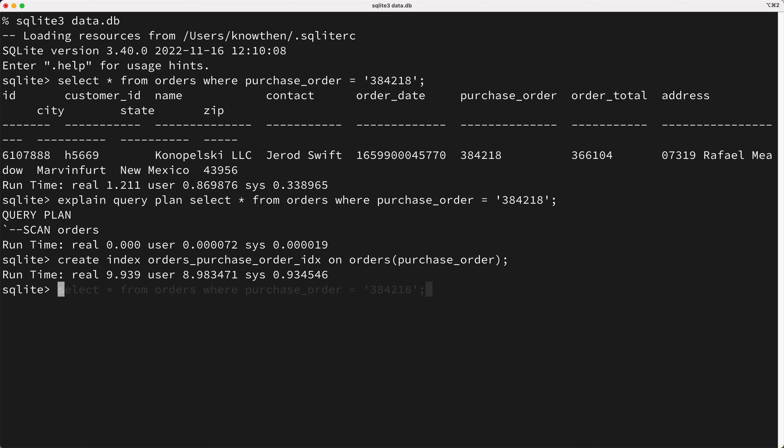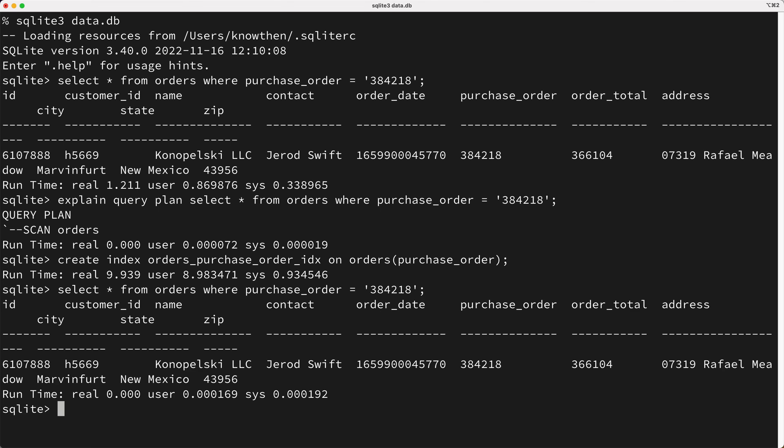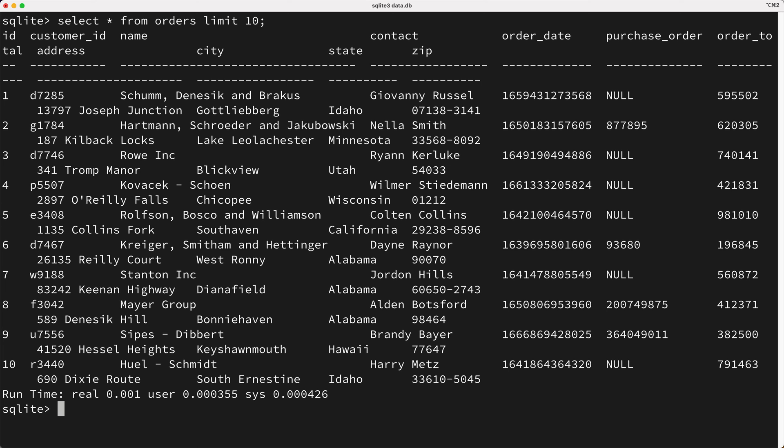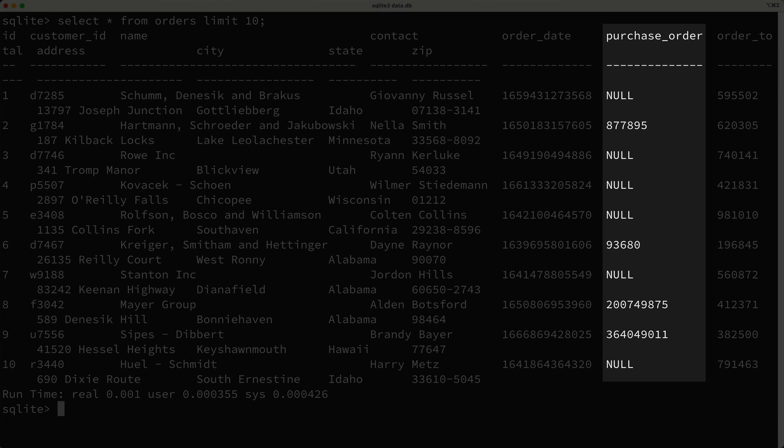And if we run the query again, it completes almost instantly, which is great. But I want to point out something about the purchase order column. If you look at a few records, you'll notice that the purchase order column is null for a lot of rows.